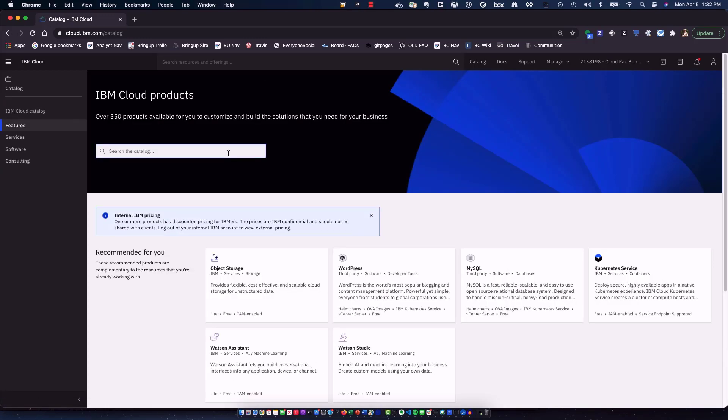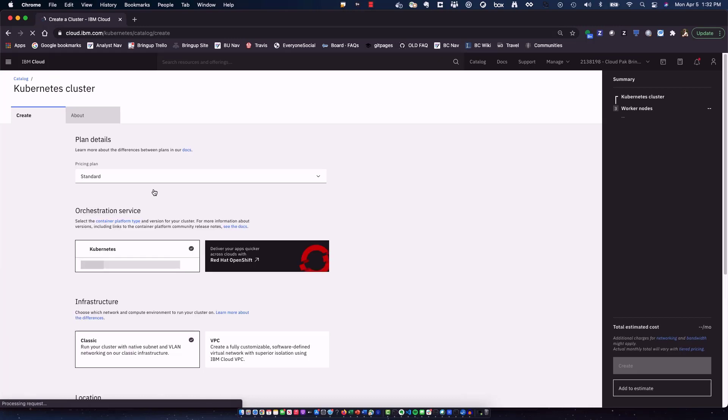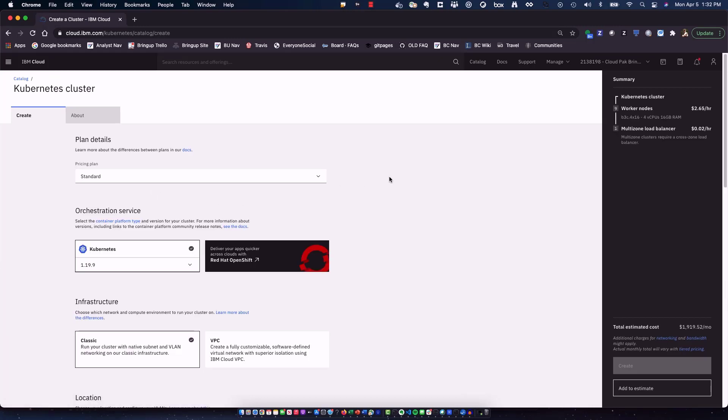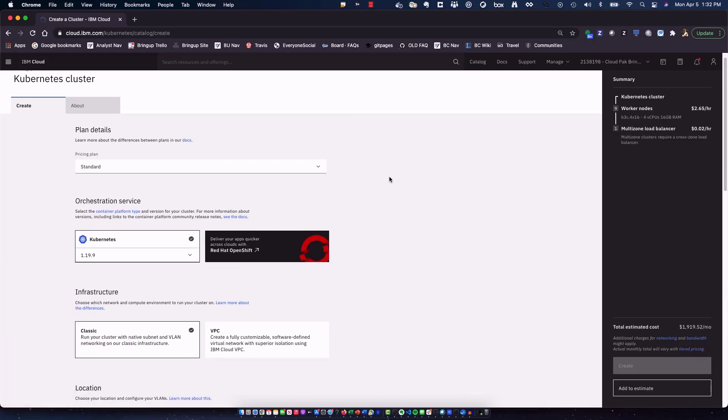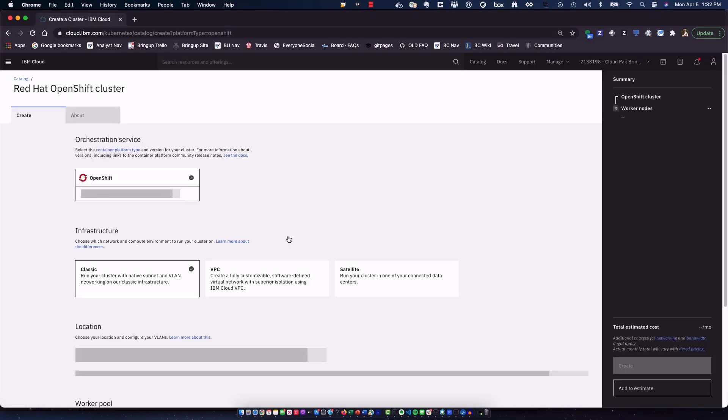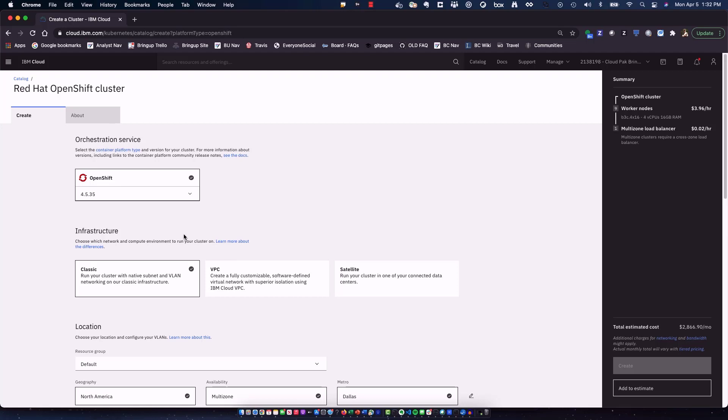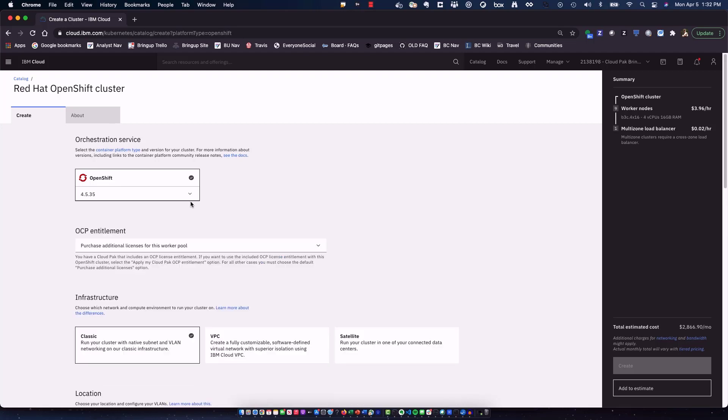So we're going to go out to the catalog, look for Kubernetes service, quick and easy search. We'll show Kubernetes service, select that. And in here, you'll see the details. So you can do an IKS or IBM Kubernetes service, or in this case, Red Hat OpenShift, which we commonly call OCP.